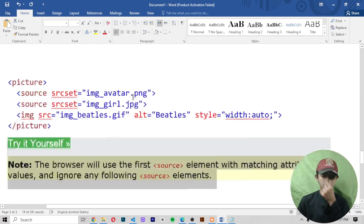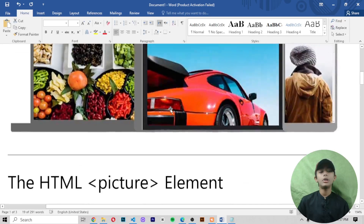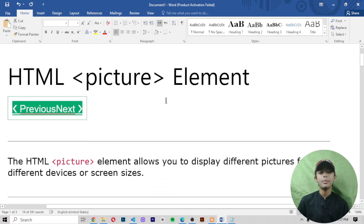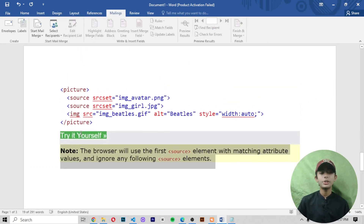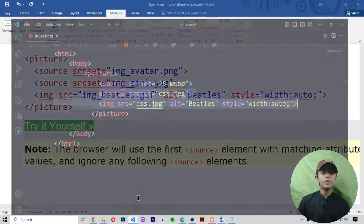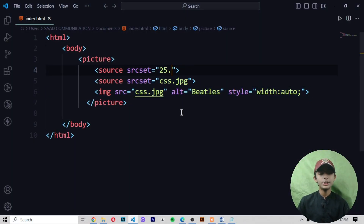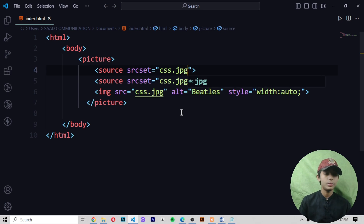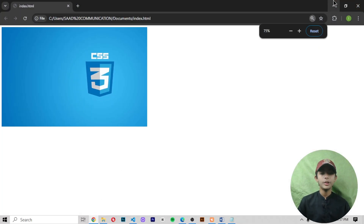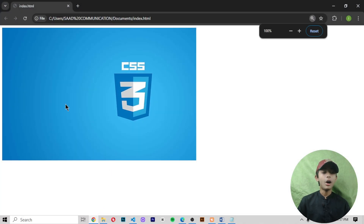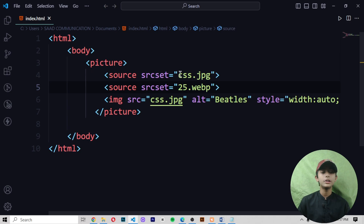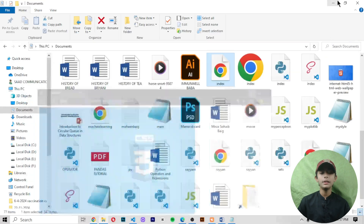This is one of the topics of today's video. I told you about the HTML picture element, and this is our last video of the image series. This video is smaller because there is not much complex code, but let me tell you some more things. If you write 'css.jpg' first, save and run it, your css.jpg will appear. If 'css.jpg' is first and '25.webp' is second, you can see now only the CSS picture is coming because it is listed first.